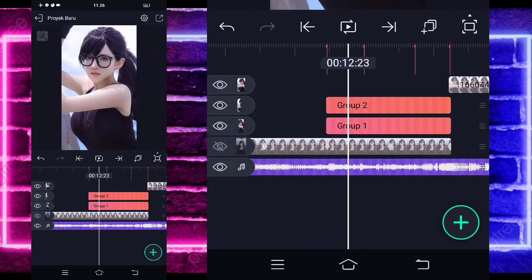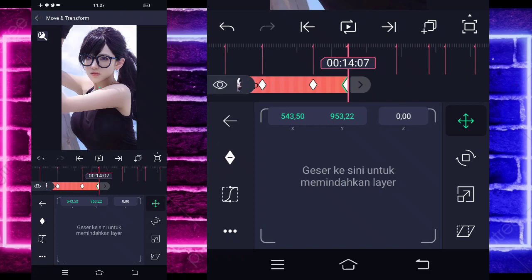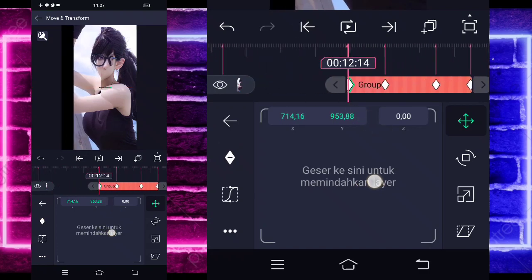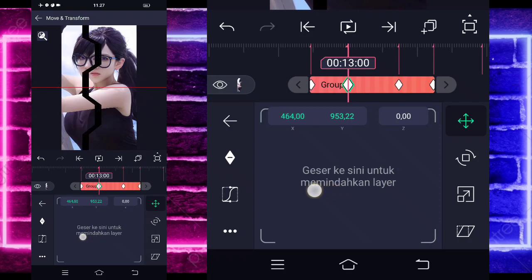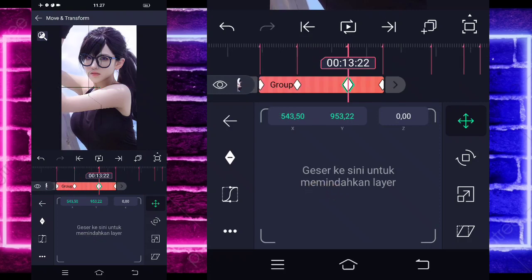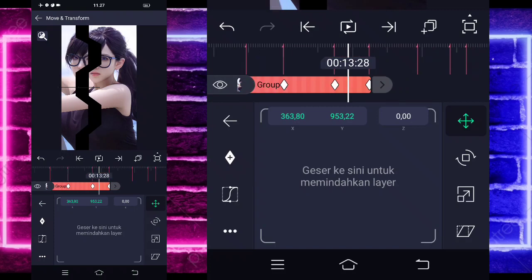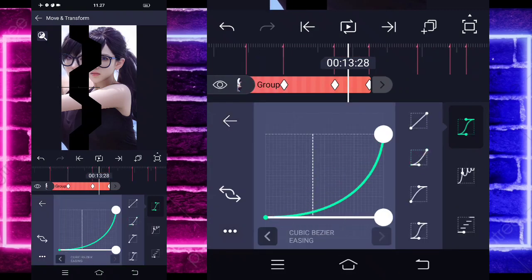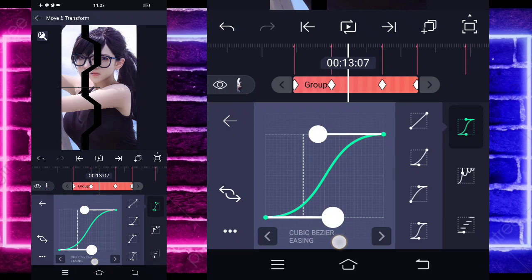Klik group 2-nya, pilih bagian move dan transfer. Tandain setiap beatnya. Untuk di paling awal geser ke sebelah kiri sampai hilang, seperti ini. Masuk di beat berikutnya, geser sedikit. Masuk di beat berikutnya lagi, geser buka seperti ini. Masuk di tengah, pilih kurva — pilih ikan kedua kasih full, untuk di tengah pilih ikan keempat kasih ke tengah, untuk yang di atas sedikit dan di bawah kasih seperti ini.